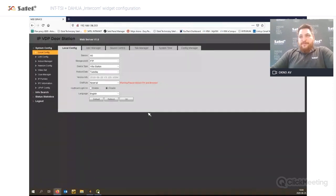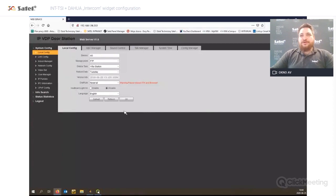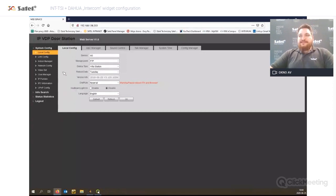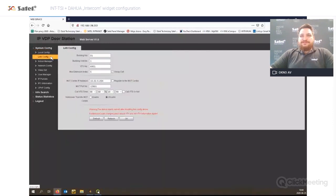What is important about the door station: we are using the Dahua protocol to integrate, so you need to use the video door station with the Dahua protocol. At the moment, SIP is not possible to connect with the INTSI. About the settings from the door station, the thing we need to set is the FAUTIO number. In our case we will use the factory setting, which is 6901 — this is the unique number of the door station.